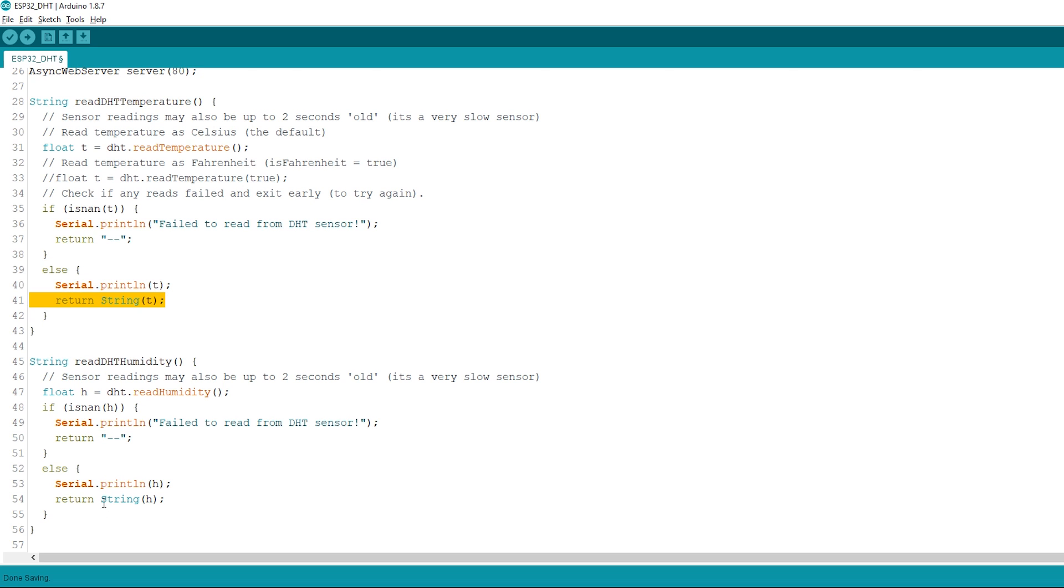By default, we're reading the temperature in Celsius degrees. To get the temperature in Fahrenheit degrees, you can comment this line and uncomment this other line.